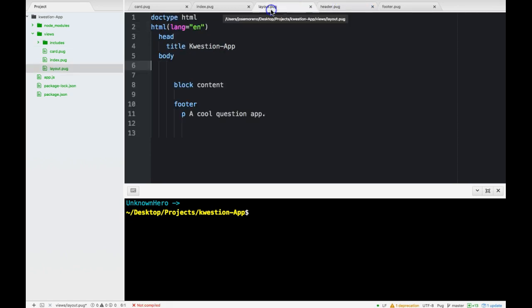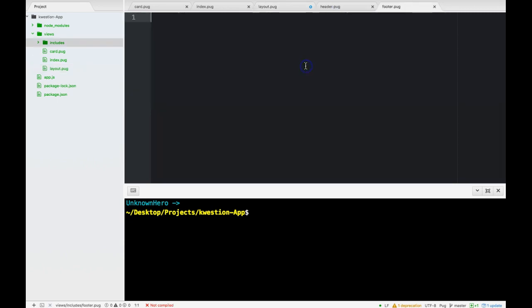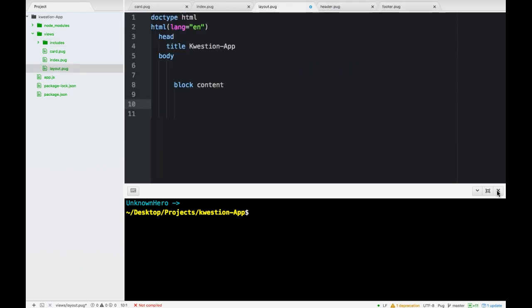And then back to our footer, take that, paste that, save. Now if we go back to our layout.